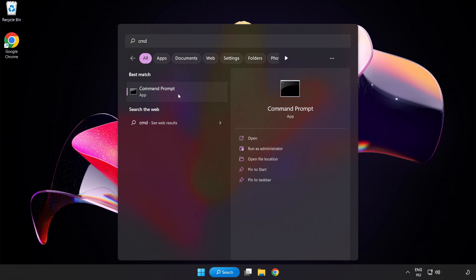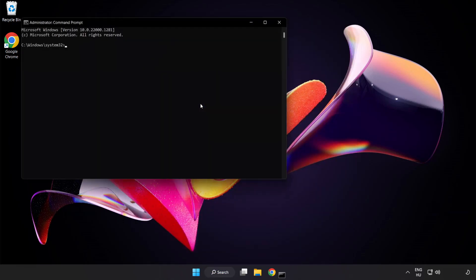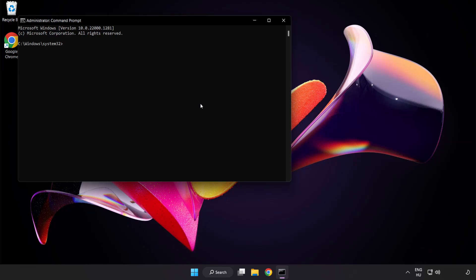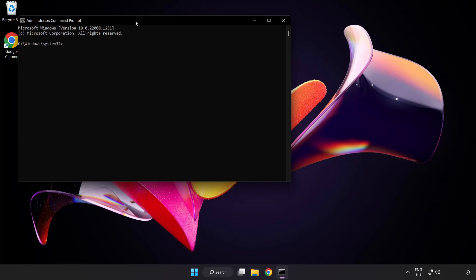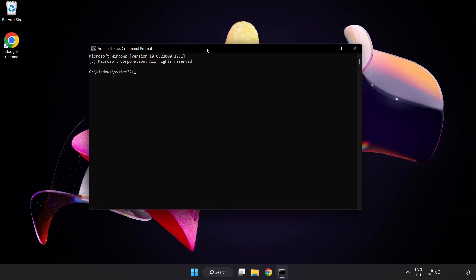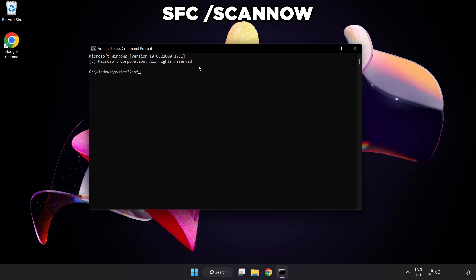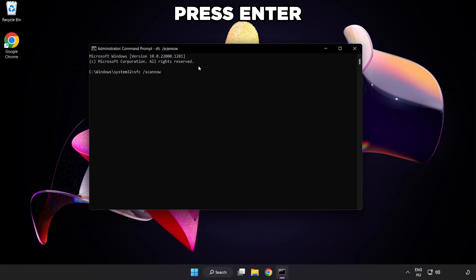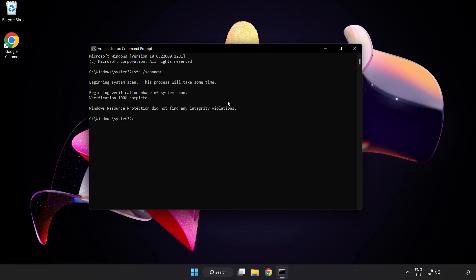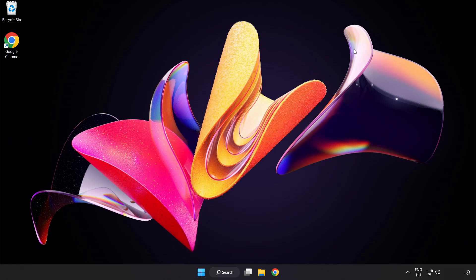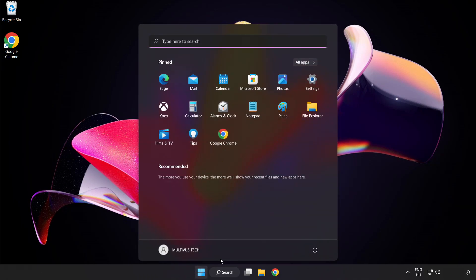Click search bar and type cmd. Right click command prompt and click run as administrator. Type SFC scan now. Wait. After completed close window and restart your PC.